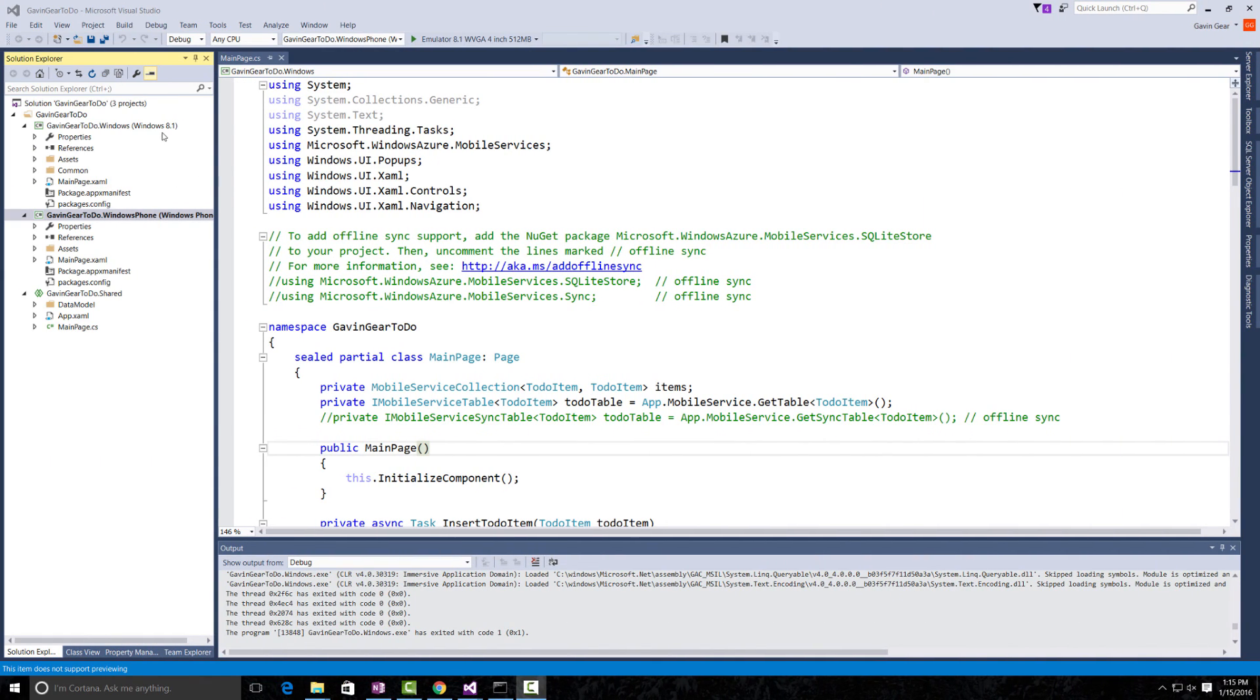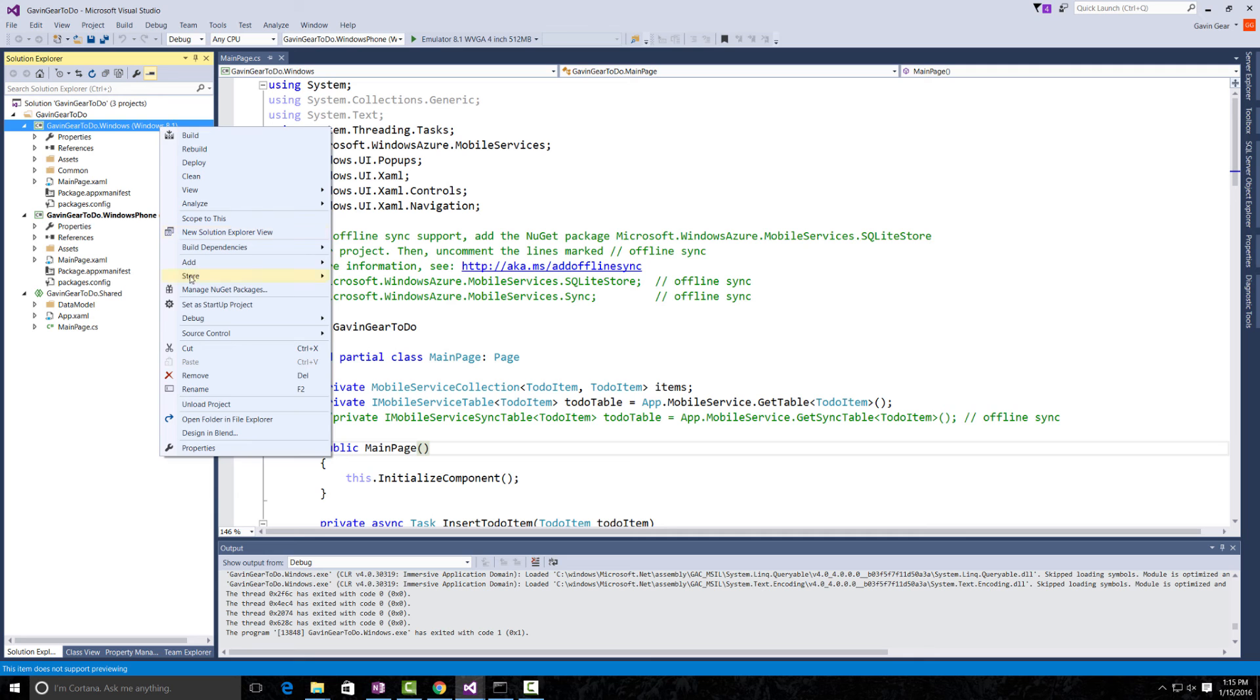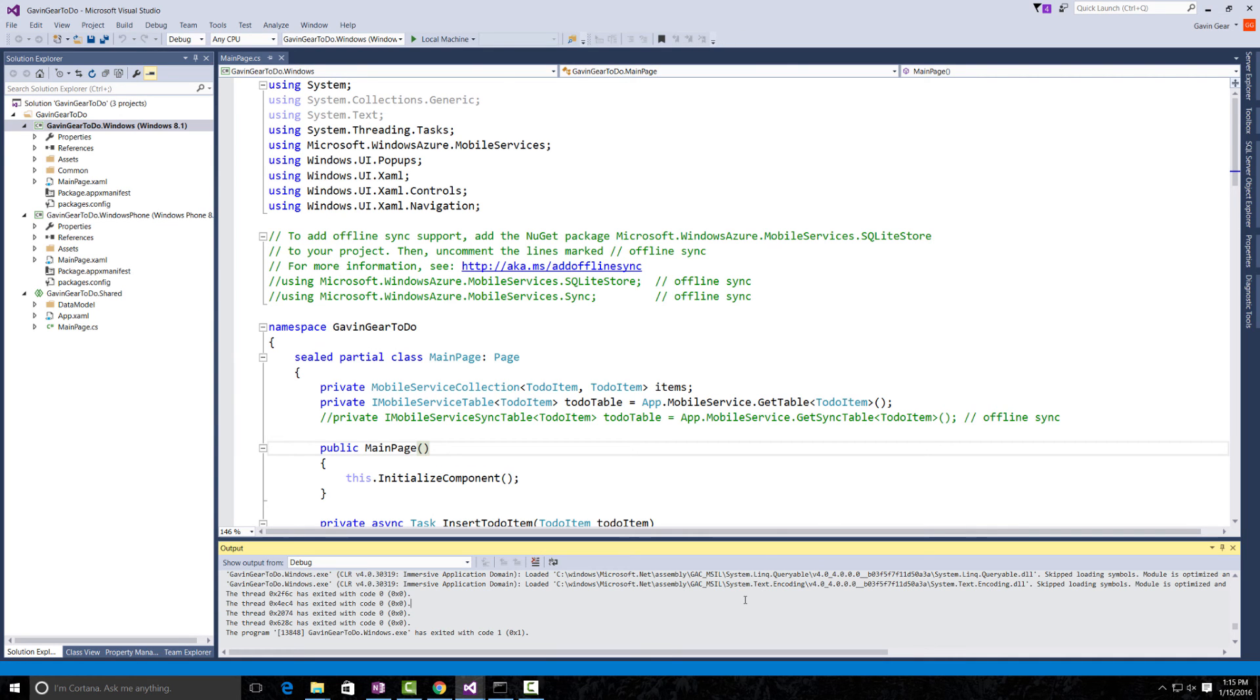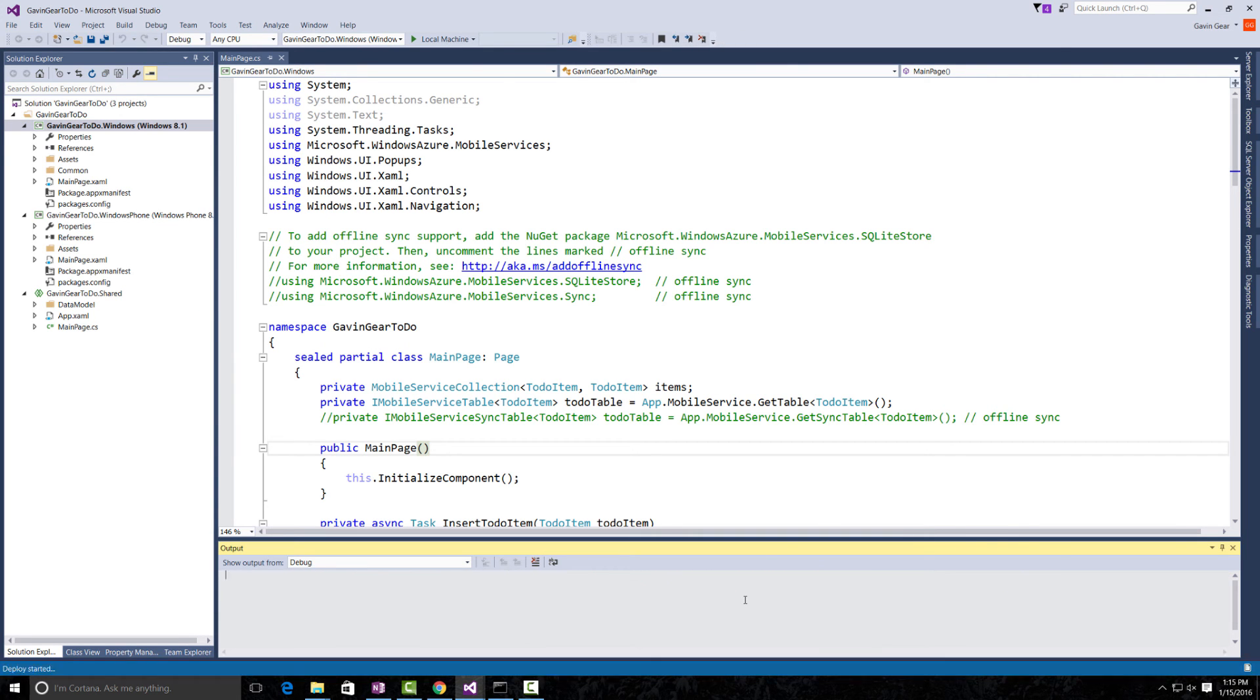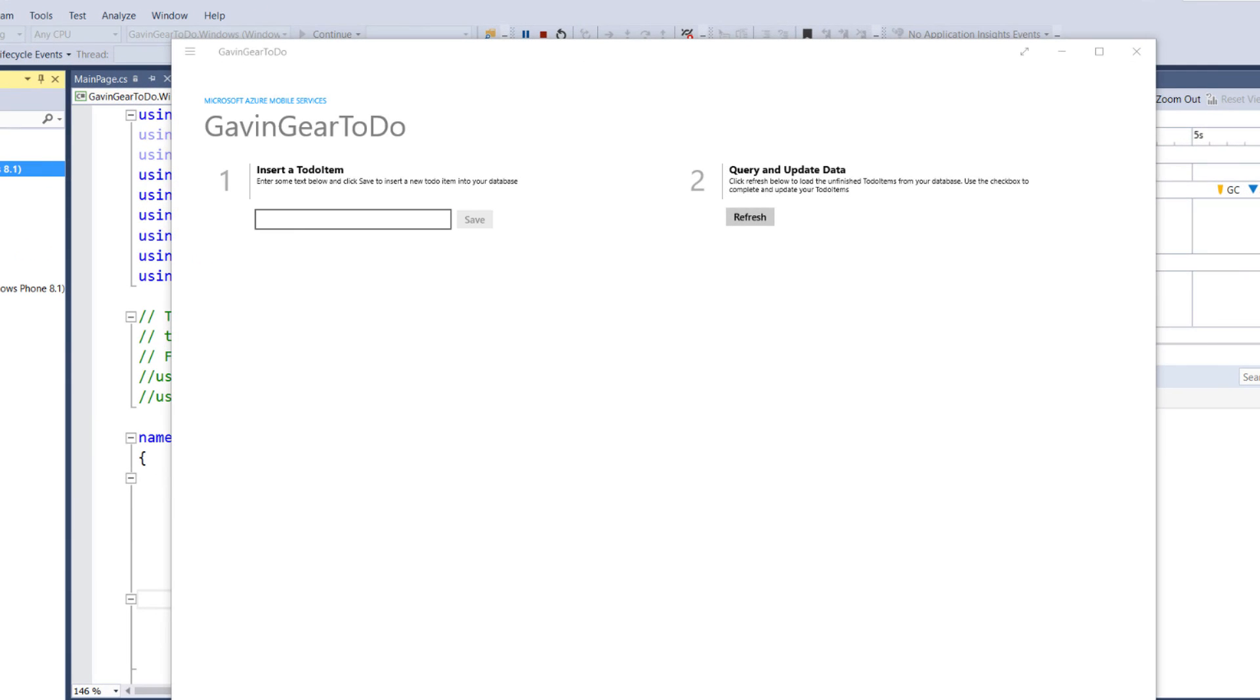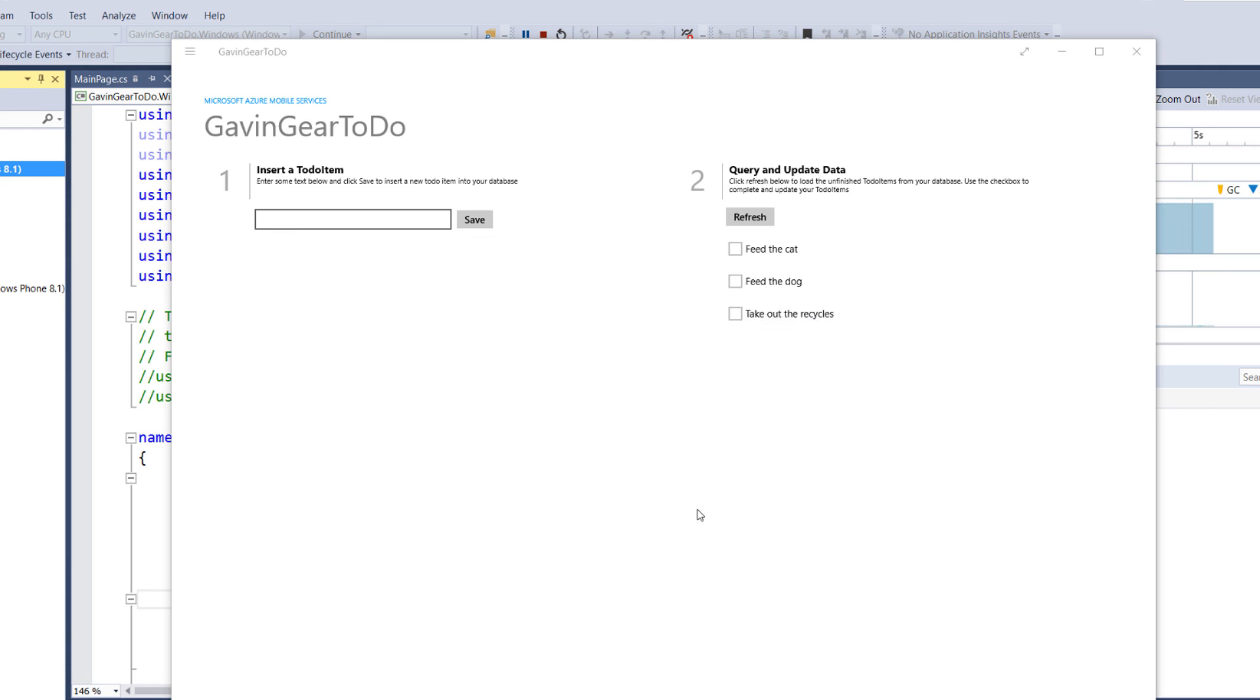Back in our other instance of Visual Studio, I'm going to switch back to the desktop application. And if I hit F5, we're going to see that data reflected. There we have it. Take out the recycles, not the trash. Very cool.